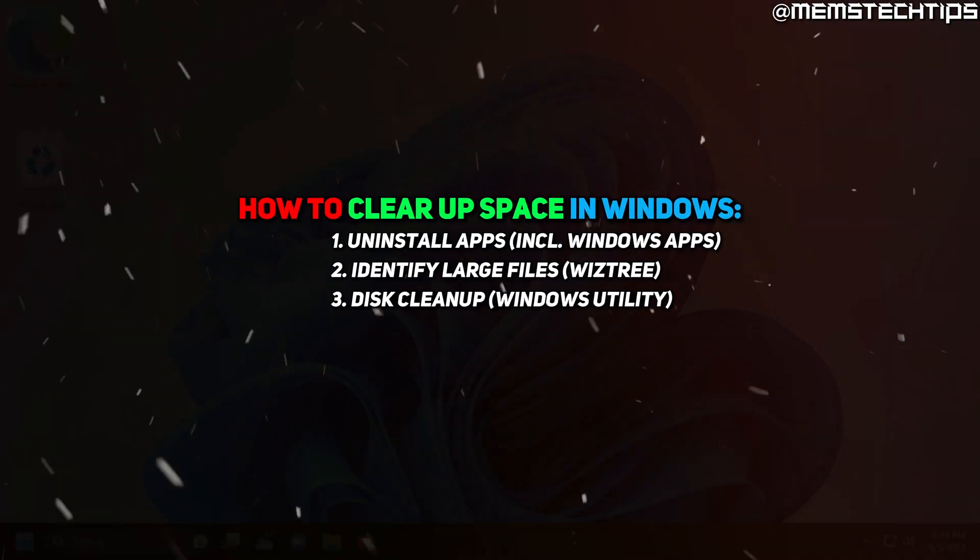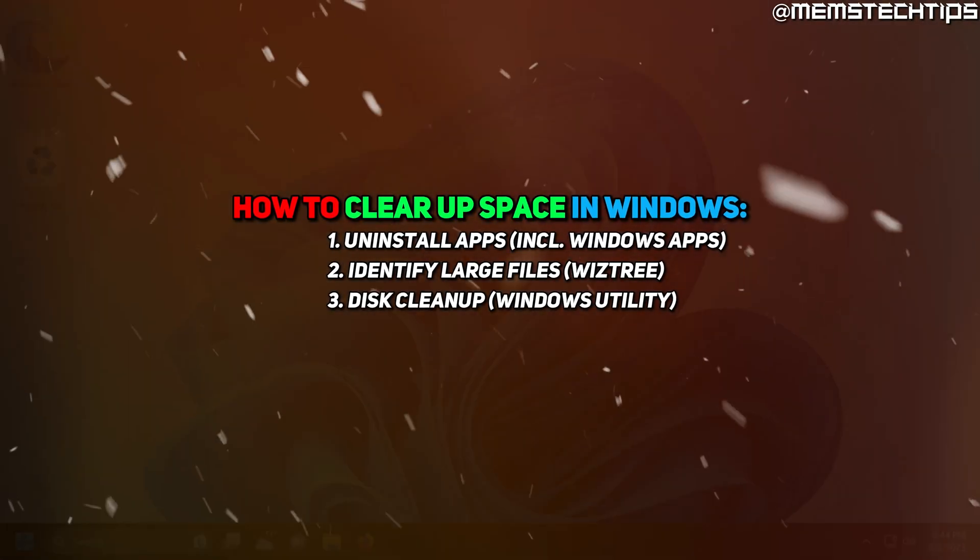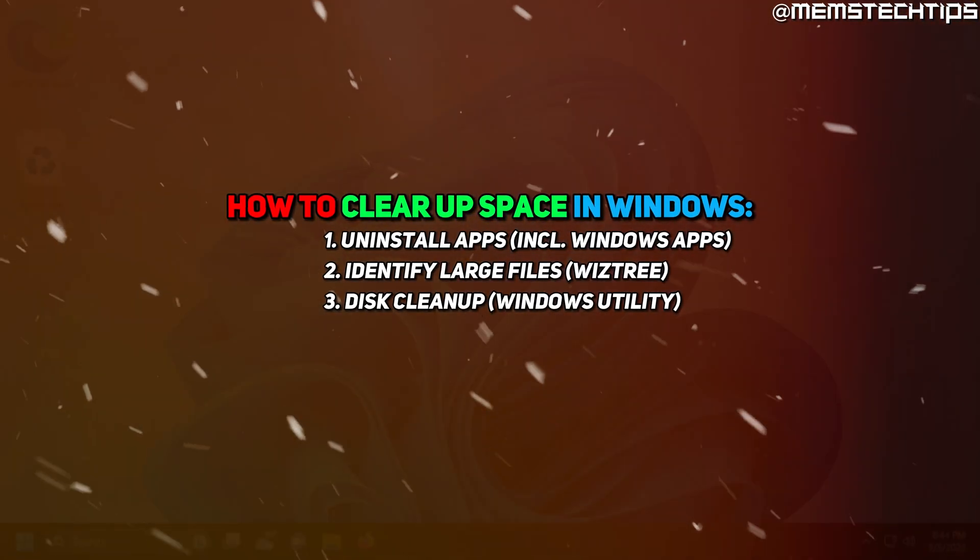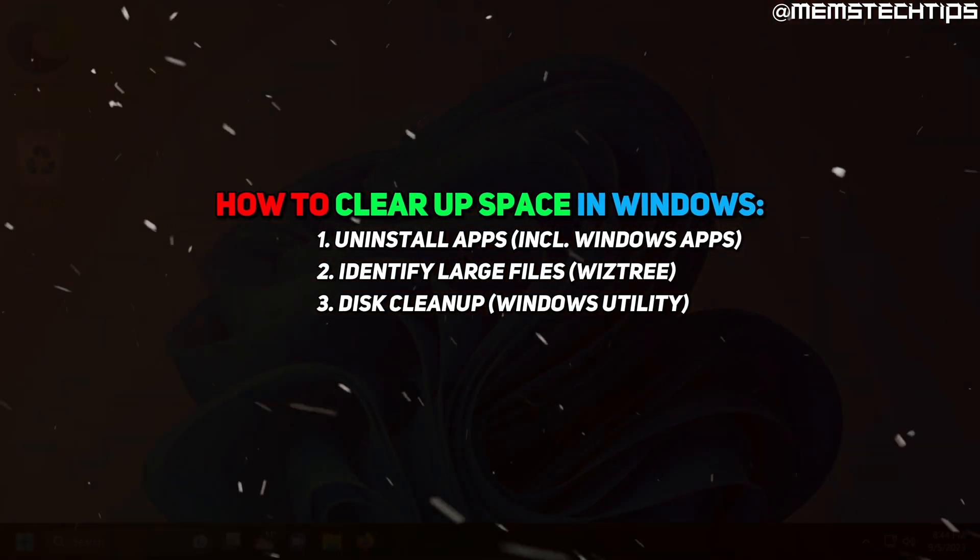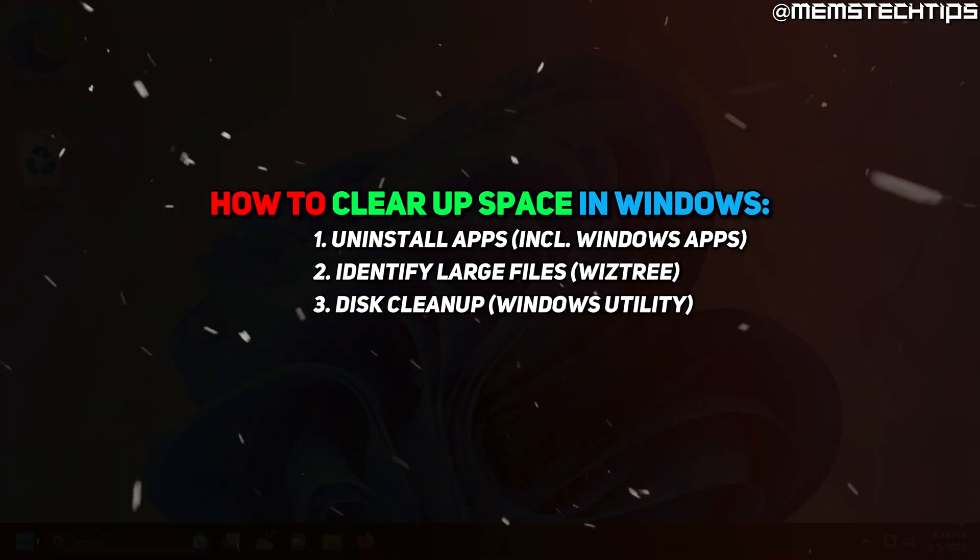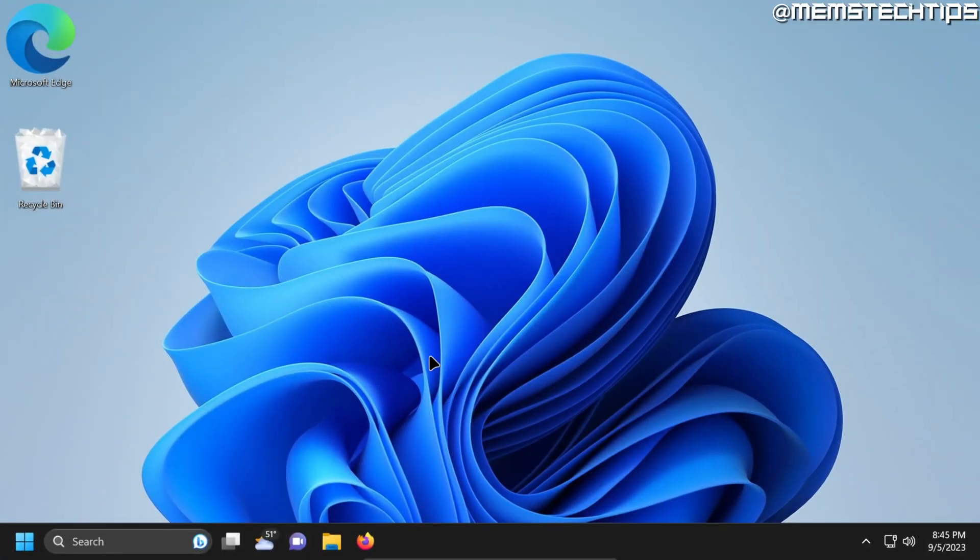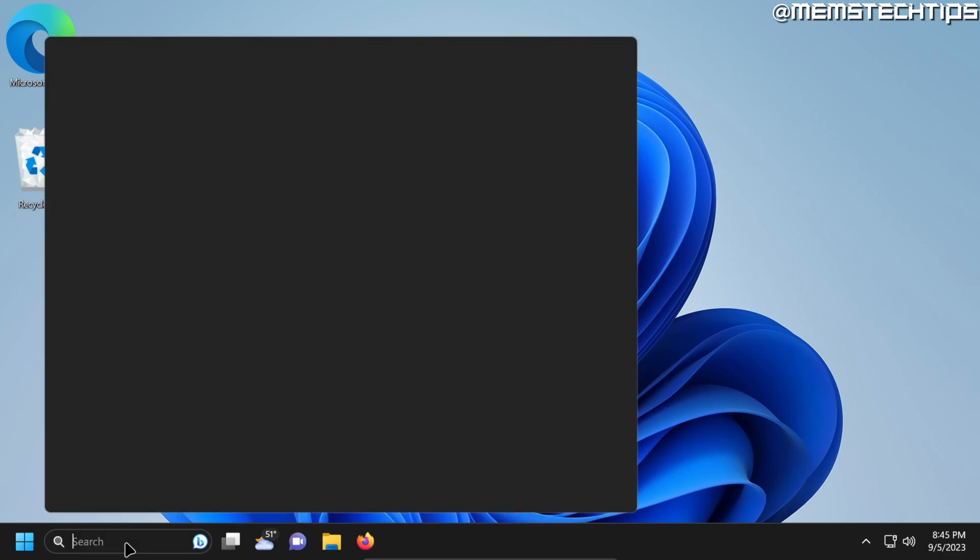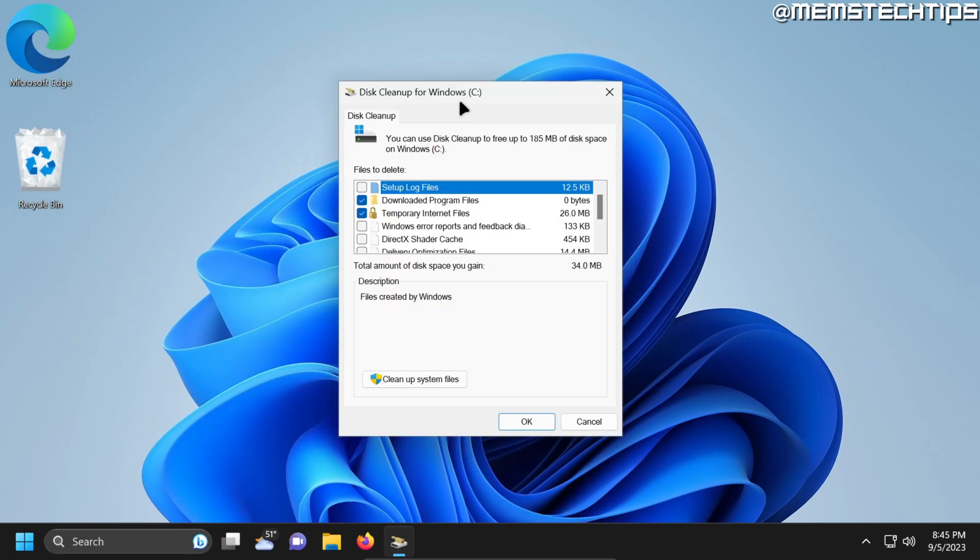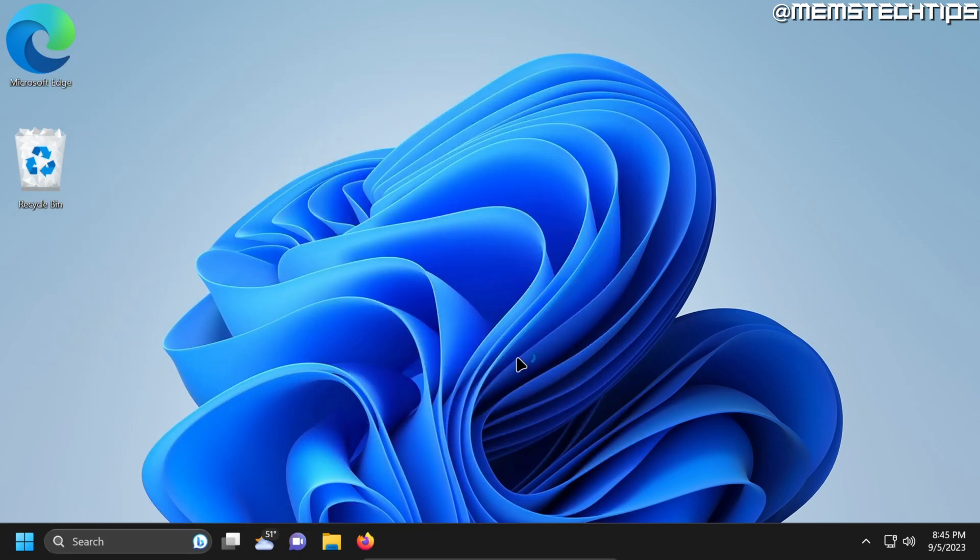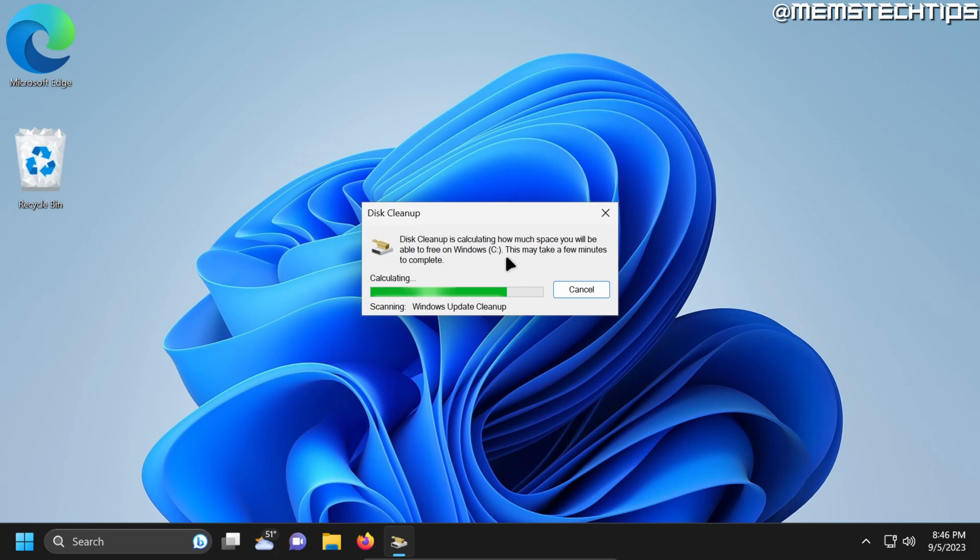The third way that you can use to clear up space on Windows 10 and Windows 11 is the Windows built in disk cleanup. And to access disk cleanup you can do a search for disk cleanup and then the disk cleanup app should be the best match. You can click on that to launch it. Once disk cleanup is open you can click on clean up system files and it'll scan your C drive to calculate how much space you'll be able to save.